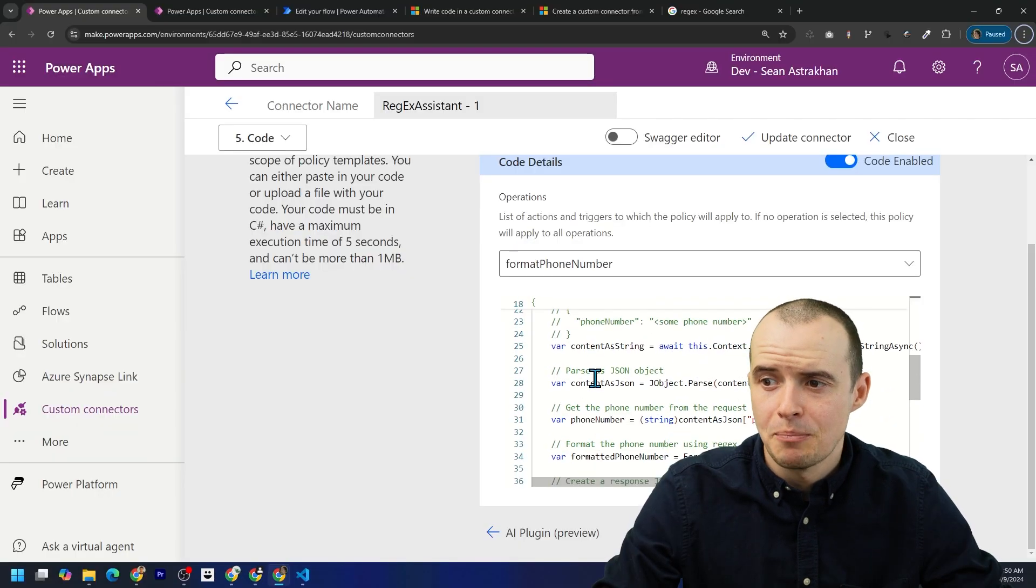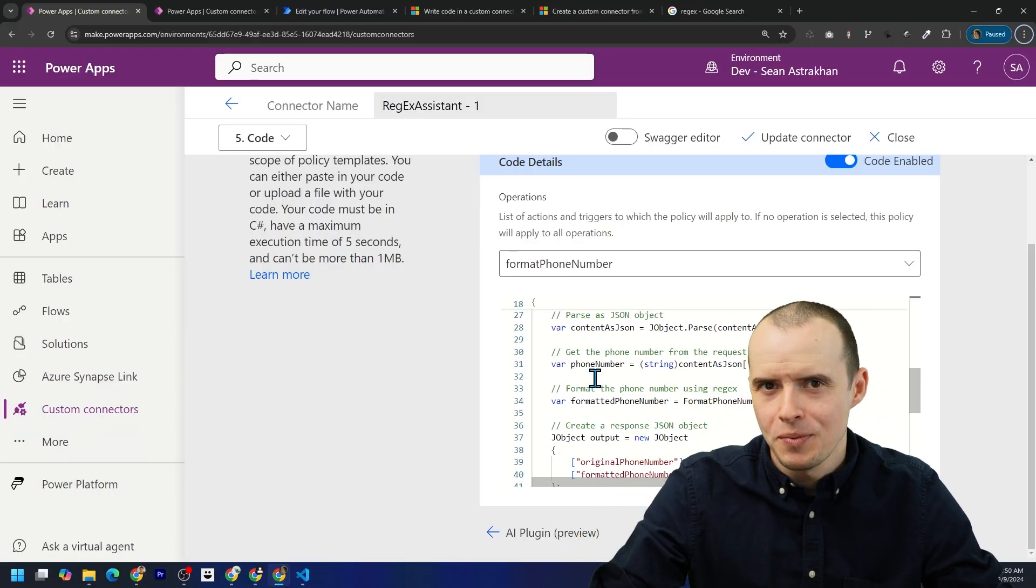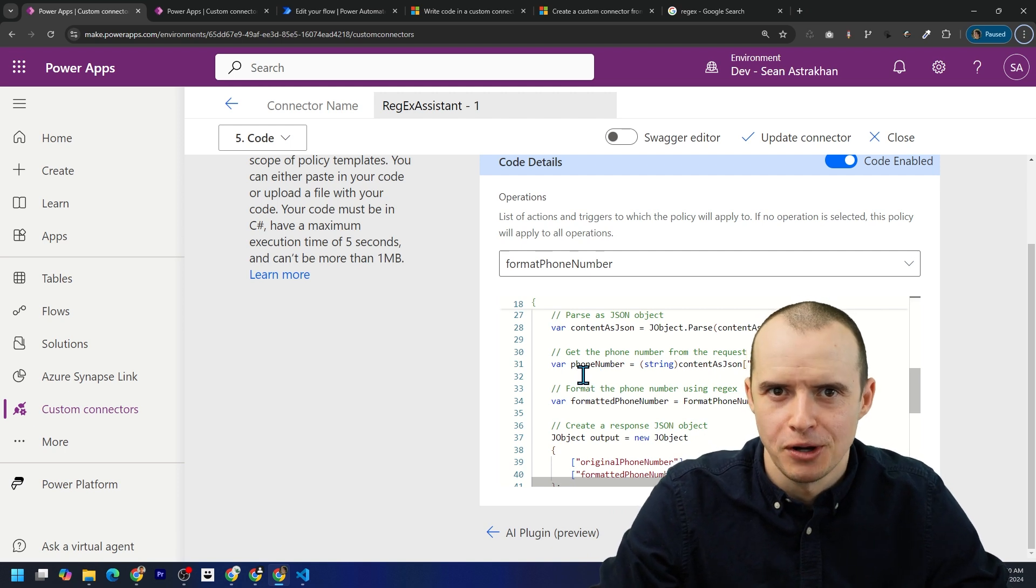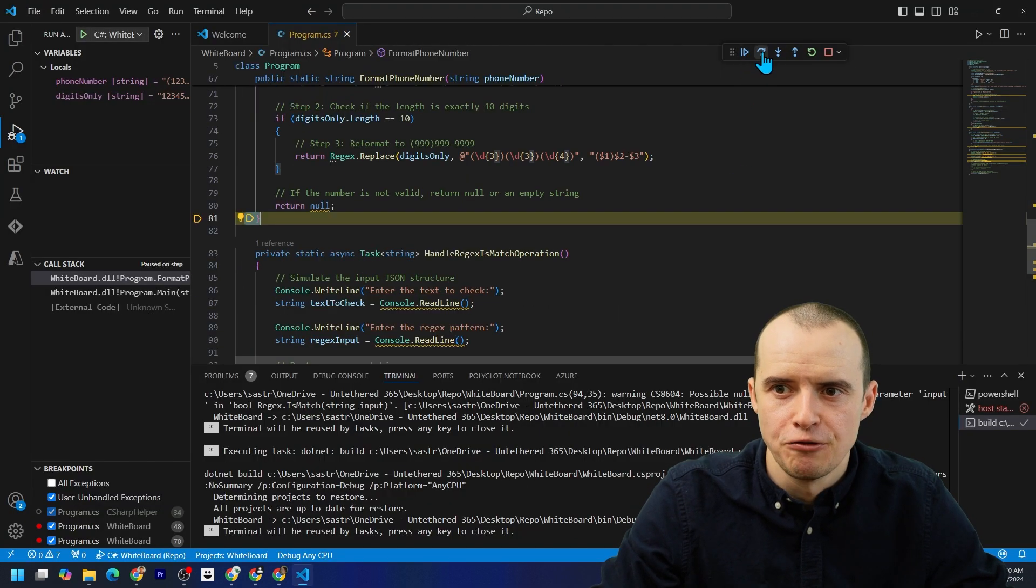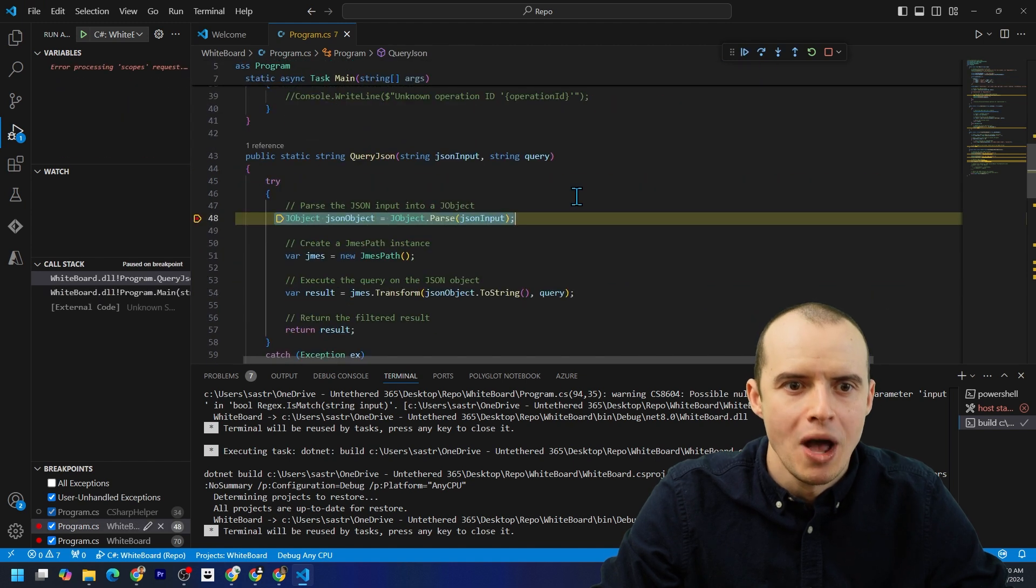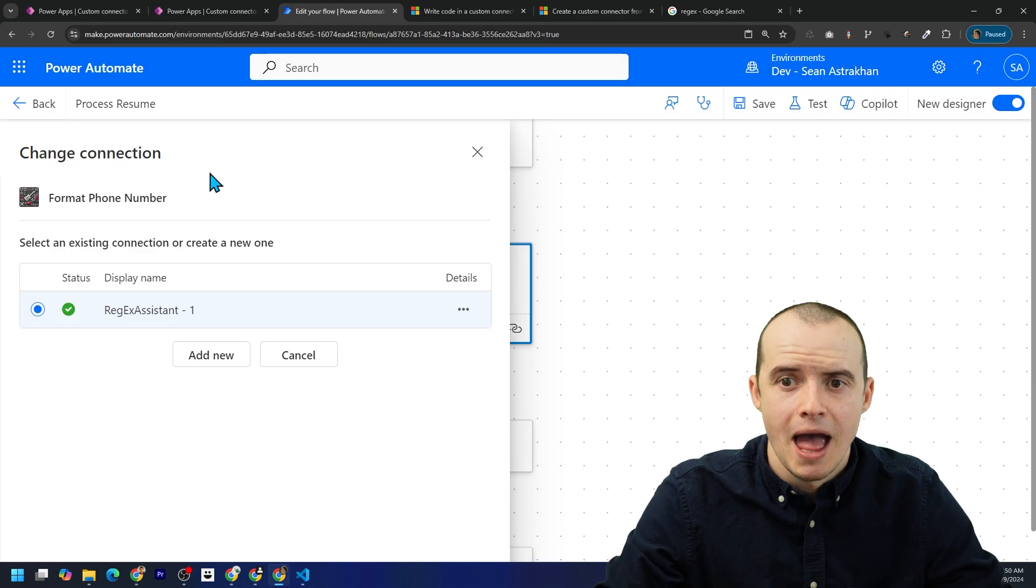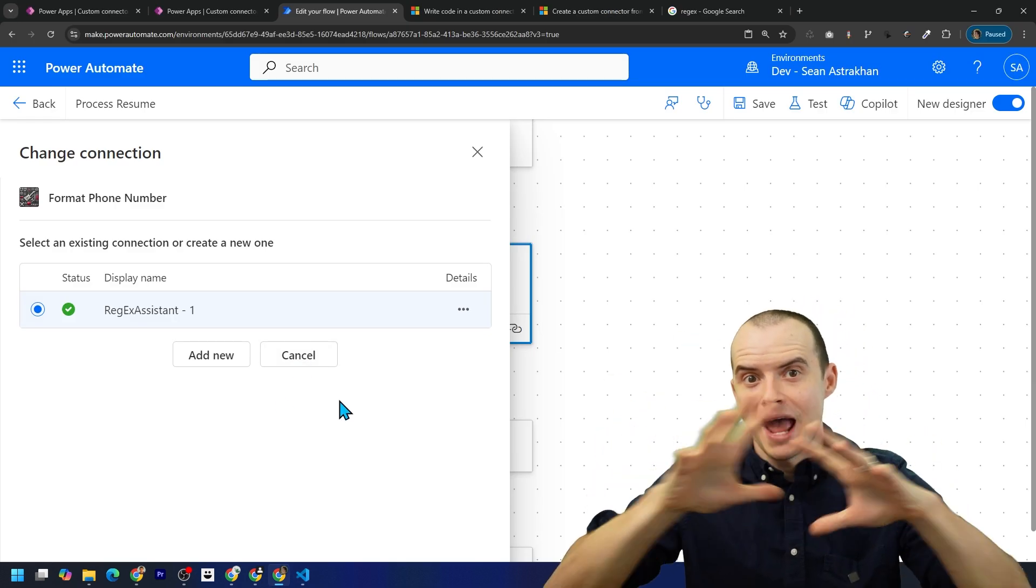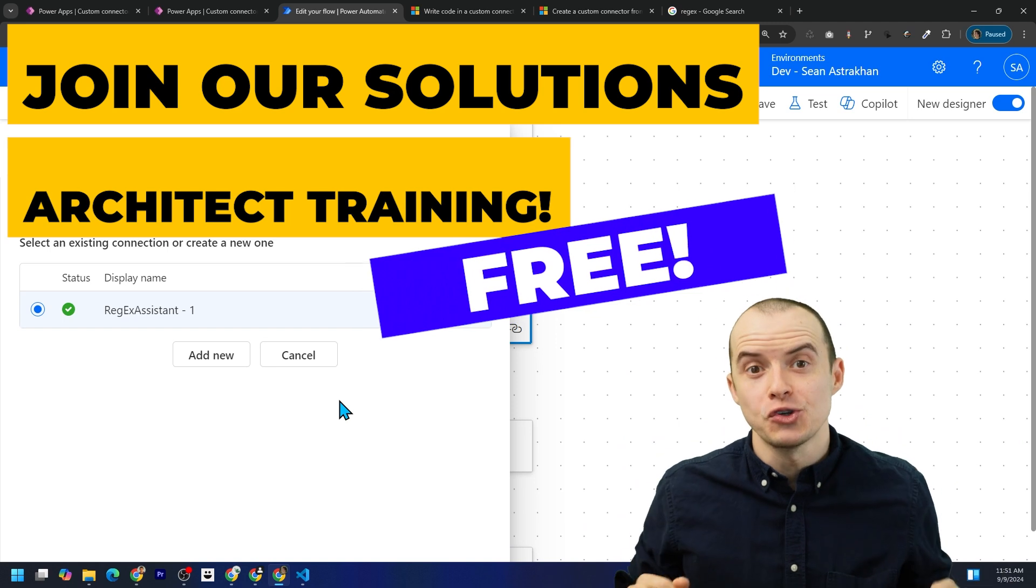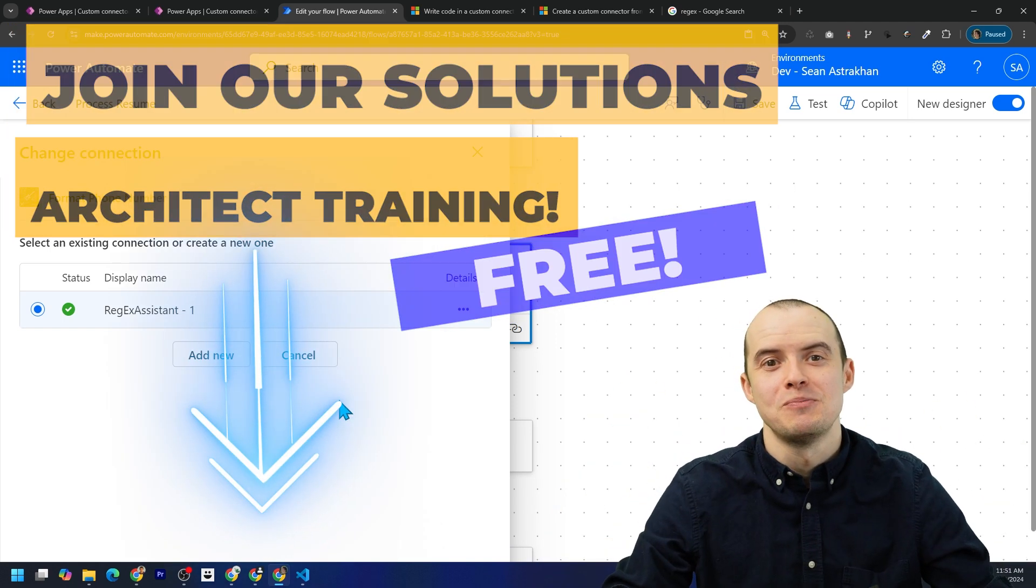Now copying and pasting code in here and just hoping it works isn't the best way to use C Sharp code. Ideally, you have your local debugging environment where you can nicely step through everything that's going on. If you're interested in setting this up and you want to get better with custom connectors or any kind of best practice, check out our free solutions architect training. It's in the description below.